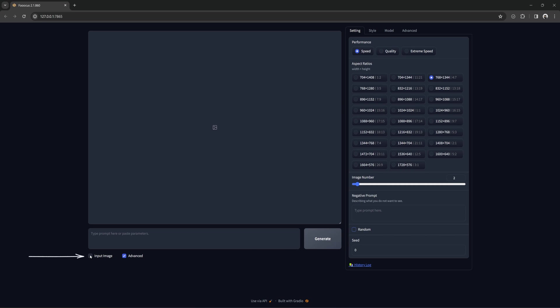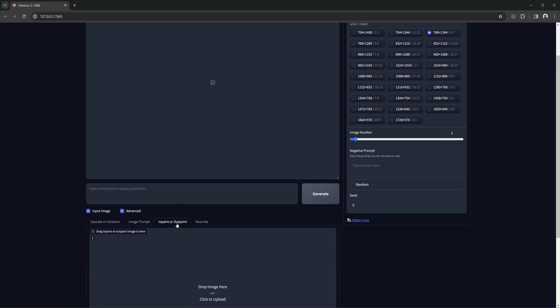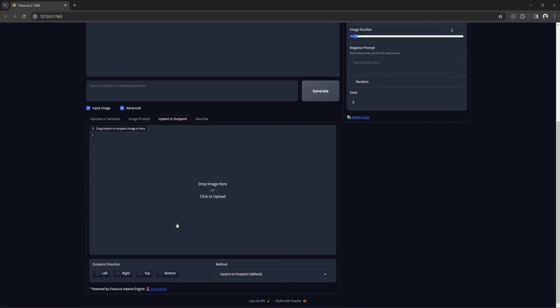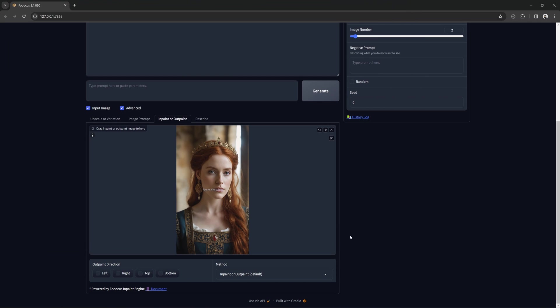Now let's go to input image and then in-paint or out-paint. You can load an image here or drag an already generated image from above. This can be any image from anywhere. It doesn't have to be generated by Fooocus.